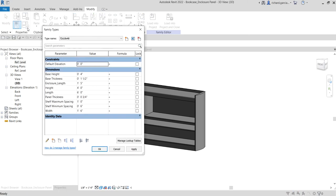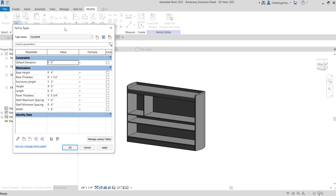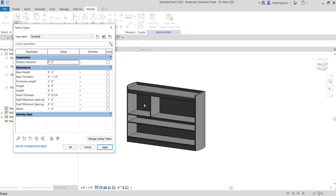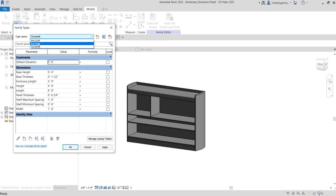Go to Family Types. On the 72×18×48 type, change the Enclosure Length to 2 feet. Press Enter and Apply. There you go — that's the enclosure length for this type.